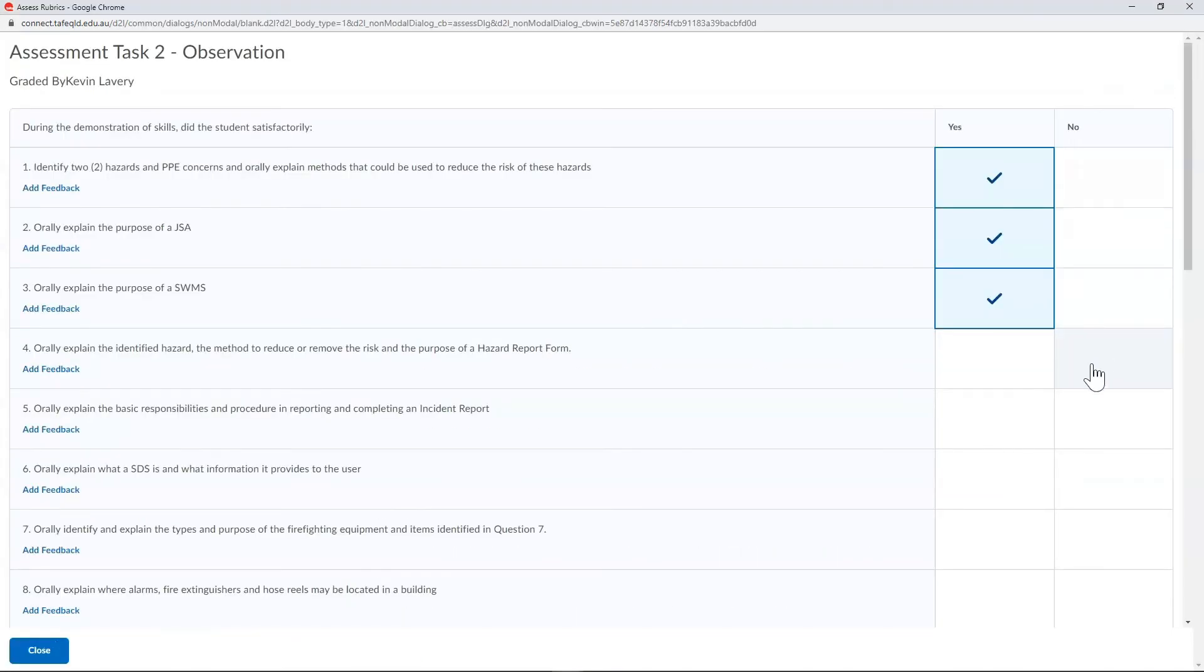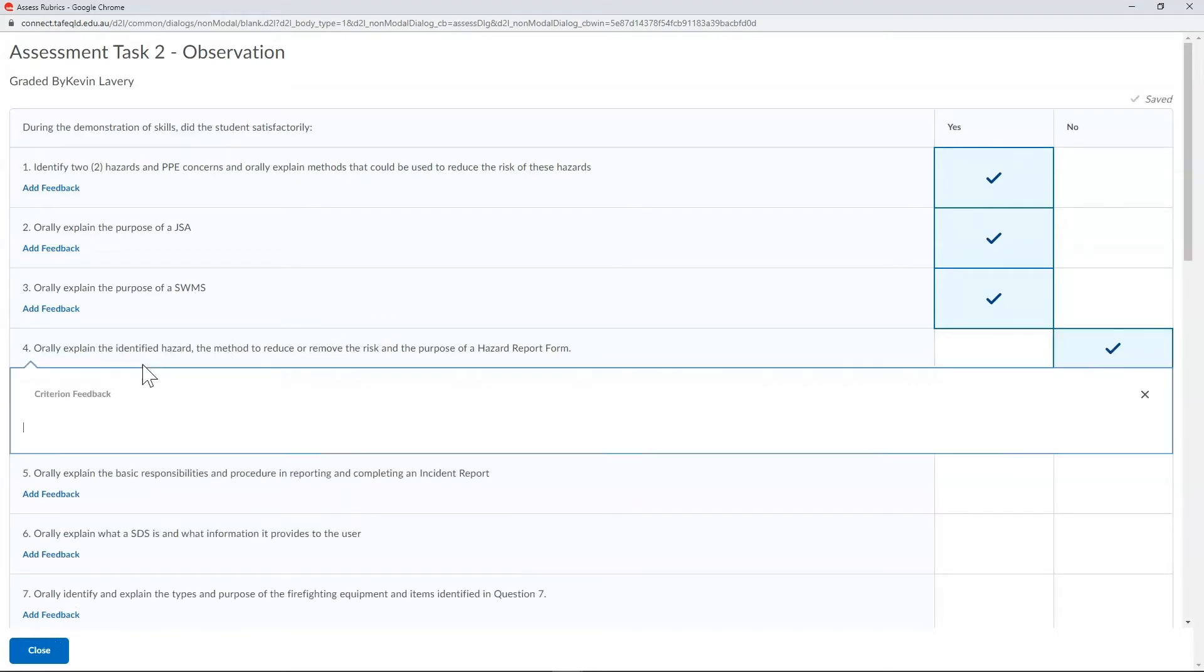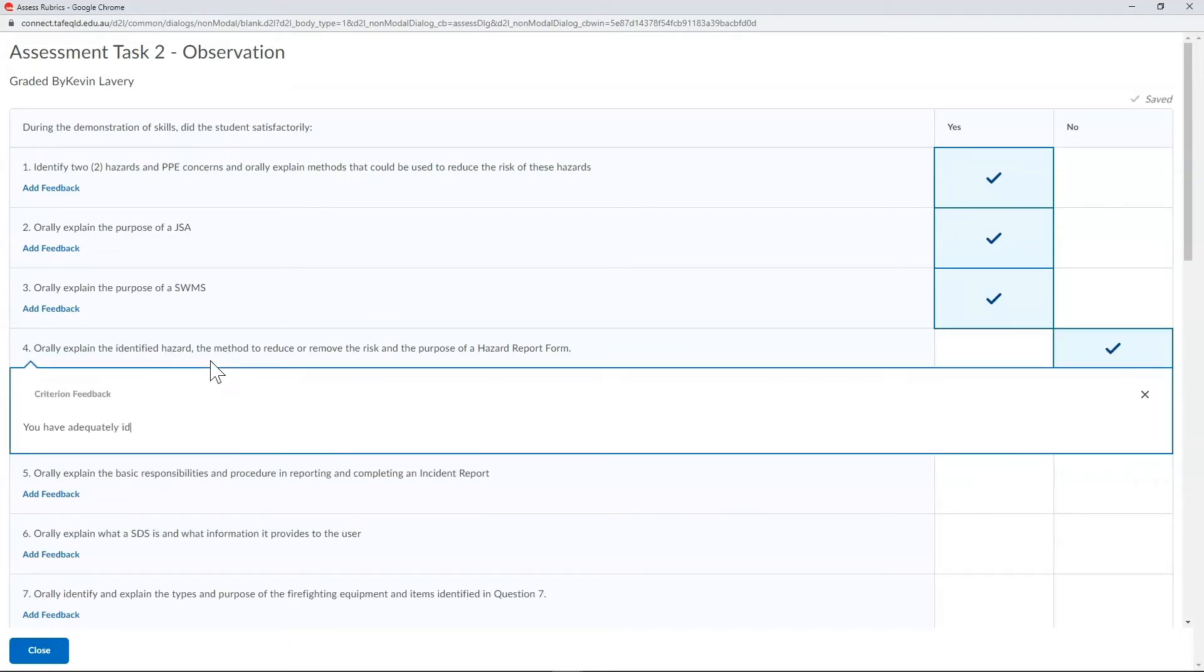There's a spot on each criteria to add feedback, so be sure to take advantage of that, especially in situations where the student has not demonstrated competency.